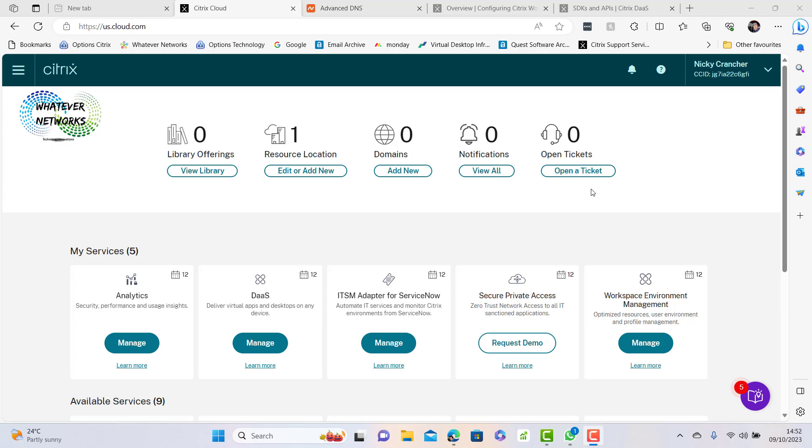This is a video today on how we set up a custom domain for Citrix DAS so that we can use an alternative URL for our tenant.